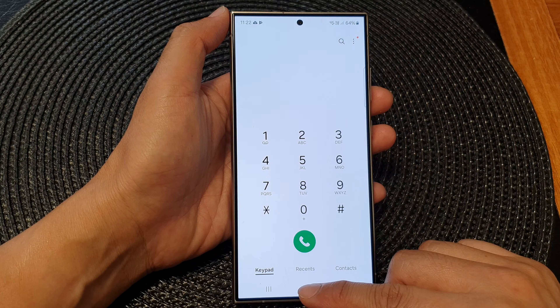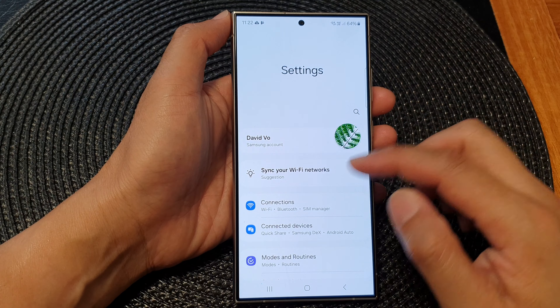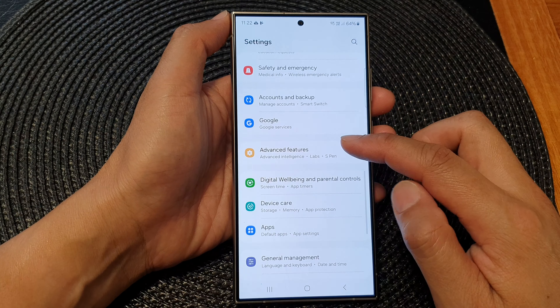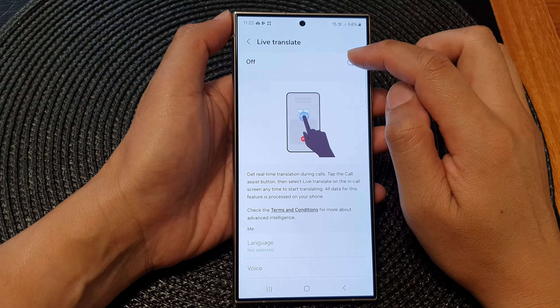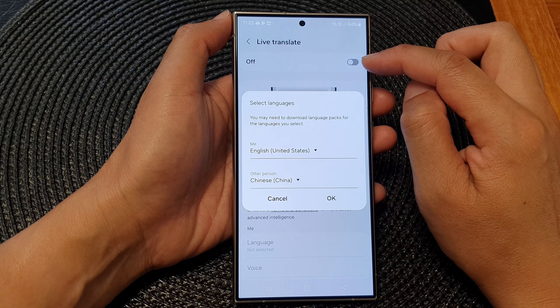First, let's go back to the home screen by tapping on the home button at the bottom of the screen. From the home screen, swipe down at the top, then in the quick settings panel tap on the settings icon. Next, scroll down and tap on Advanced Features, then tap on Advanced Intelligence, then tap on Phone.